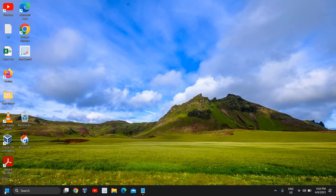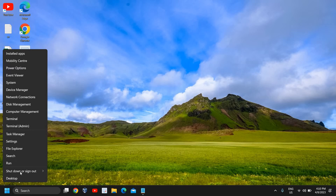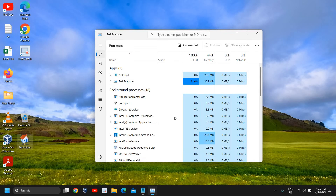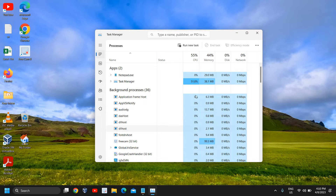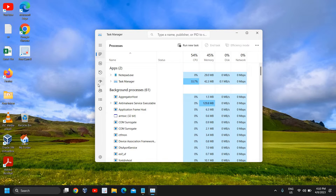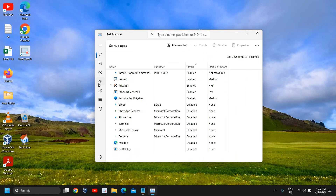Right-click on the start icon and then go to Task Manager. Now the Task Manager is open, we need to go to the Startup tab. This will work on Windows 10 and Windows 11 both, and even if you have Windows 7, this will work absolutely fine.